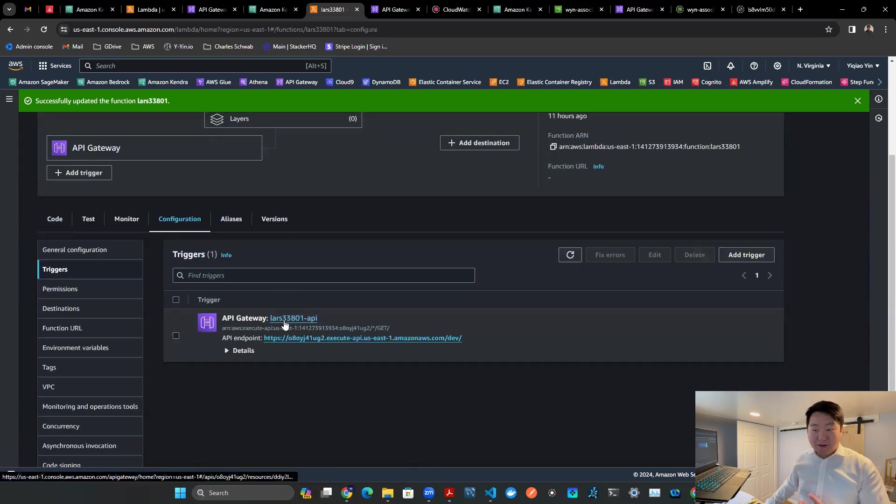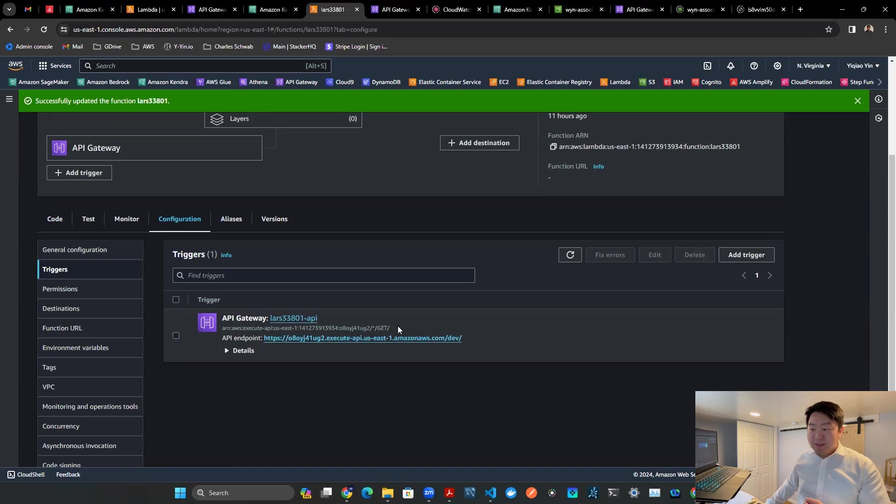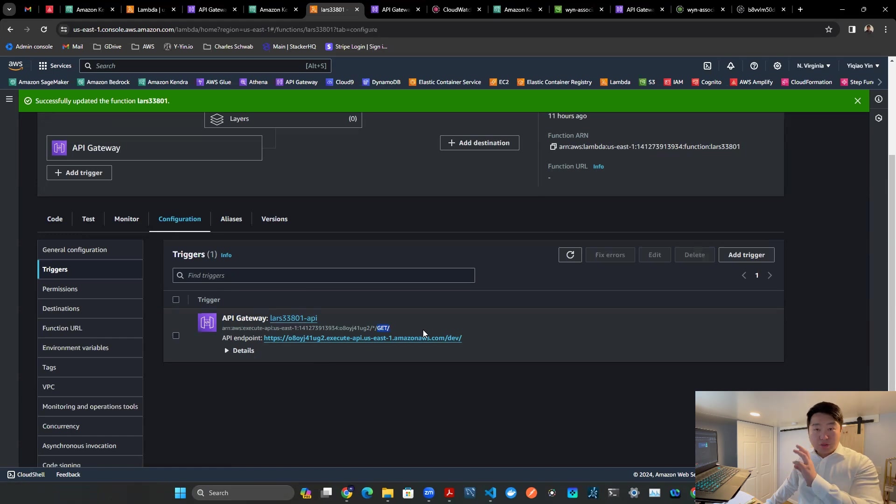That's the API I already created. That's the endpoint. And here it's a GET request. So there you go. That's how the API is stood up, and that's what the function is doing.